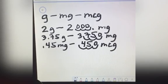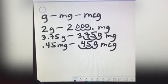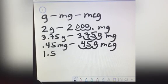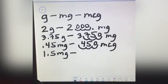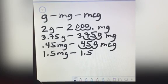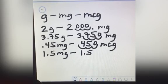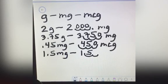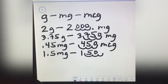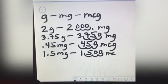Another example: you have 1.5 milligrams and you want to convert to micrograms. You write it here, this is the decimal point, and you move to the right 3 times — 1, 2, 3 — and put zero. The answer is 1,500 micrograms.